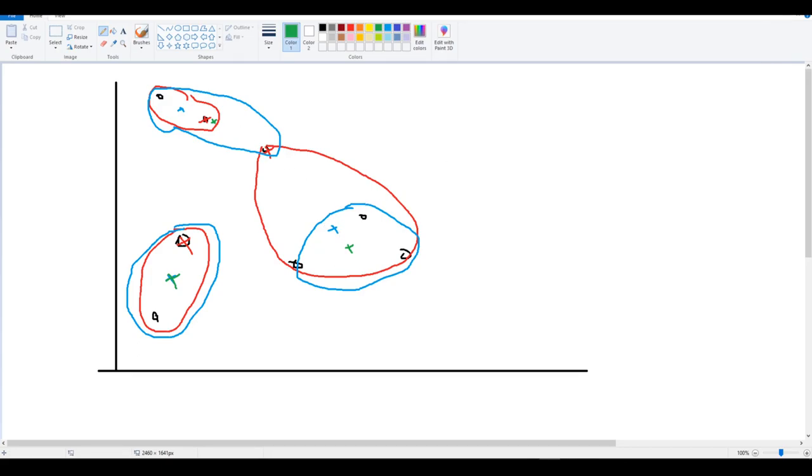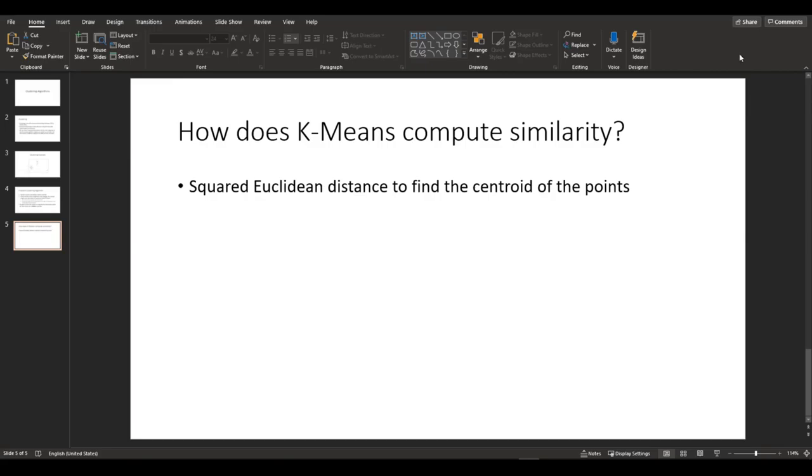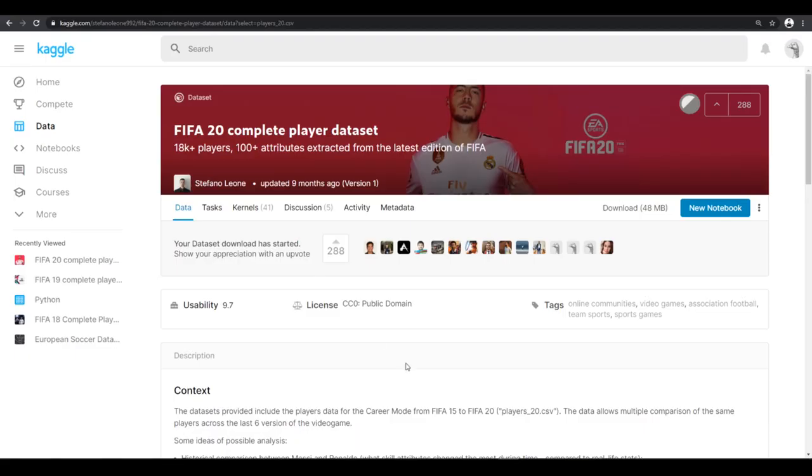Alright? Okay, so now that we have an understanding of how k-means clustering works, let's actually start coding. And like I said earlier, we're going to use FIFA 20 dataset.